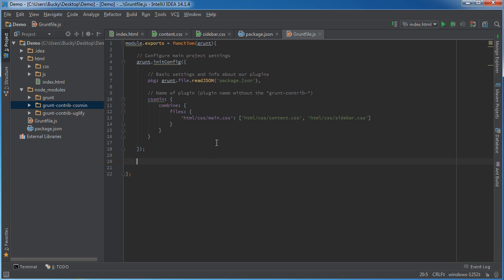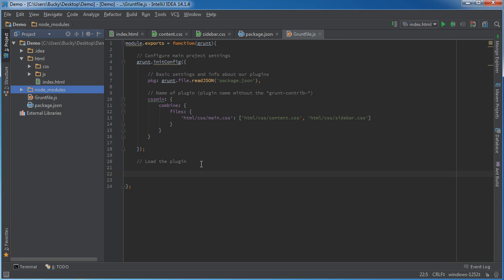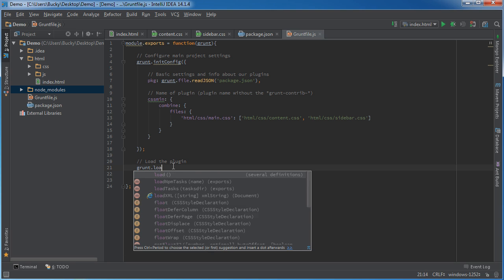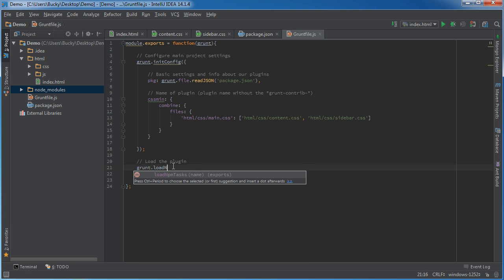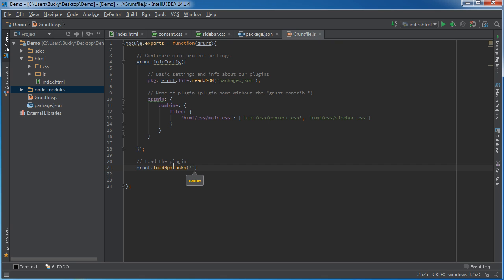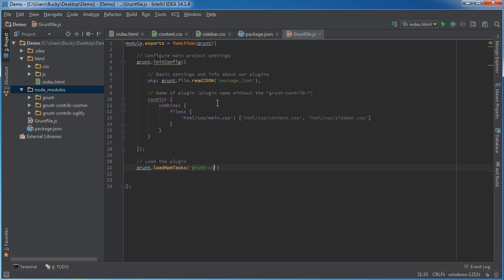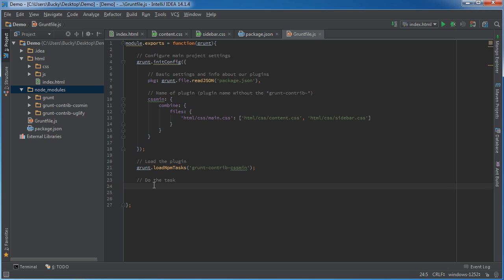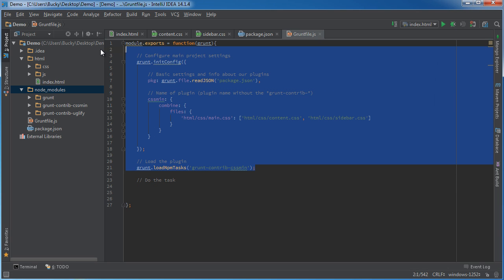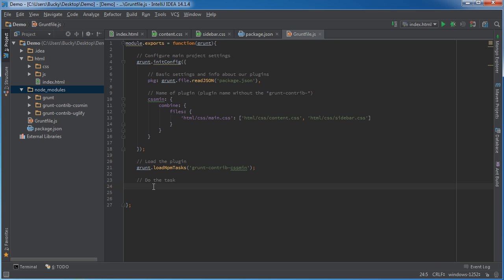So that's our configuration settings, and we have two little lines of code that we have to do after this. The first one is actually load the plugin. We're going to go into node_modules and load it so we can actually use that code. So grunt.loadNpmTasks, and for this, it's grunt-contrib-cssmin.